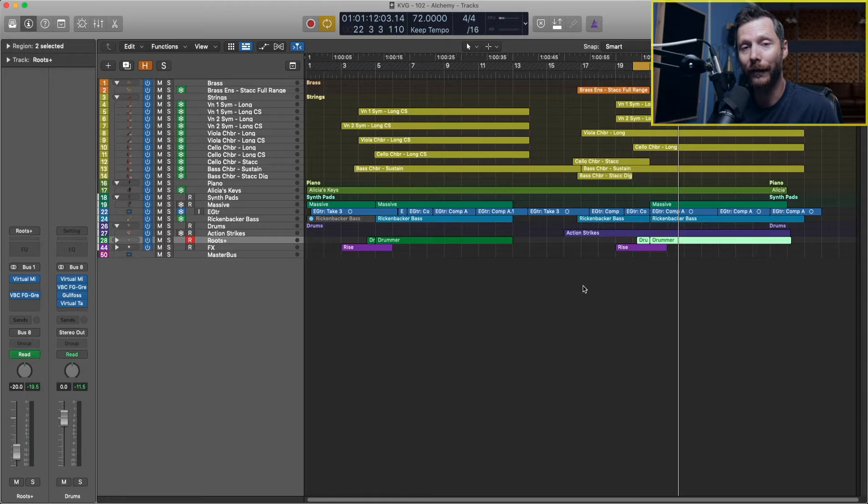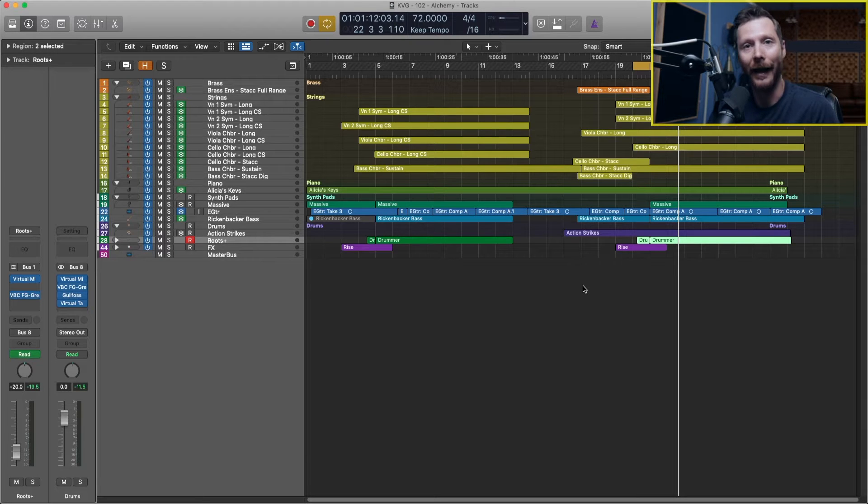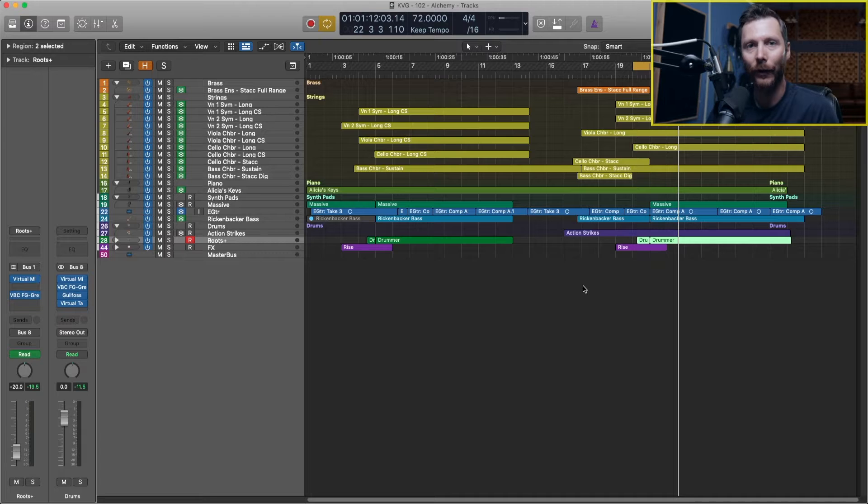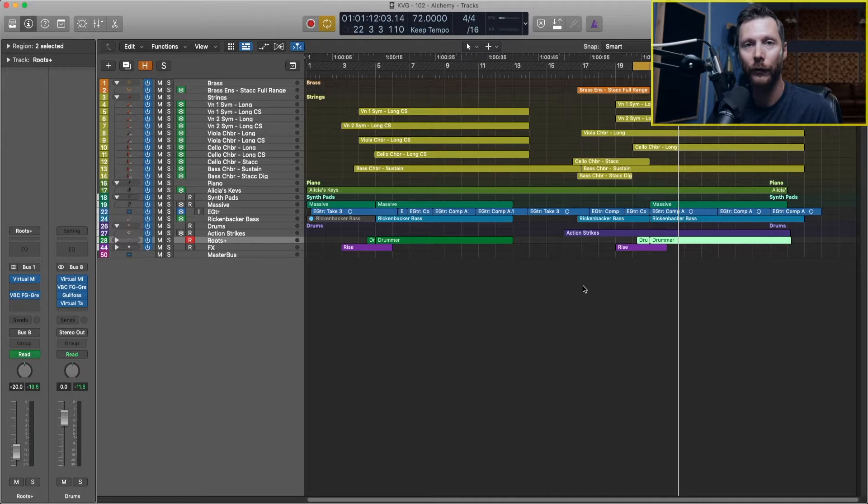So I've got this track here that I'm working on and I want to add a synth pad to this track. So I'm going to use Alchemy to do that.